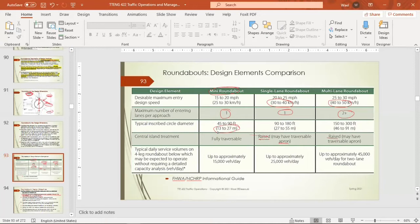The recommended volume for mini roundabouts is up to 15,000 vehicles per day. For single-lane roundabouts it is up to 25,000, and for two-lane roundabouts up to 45,000 vehicles per day.